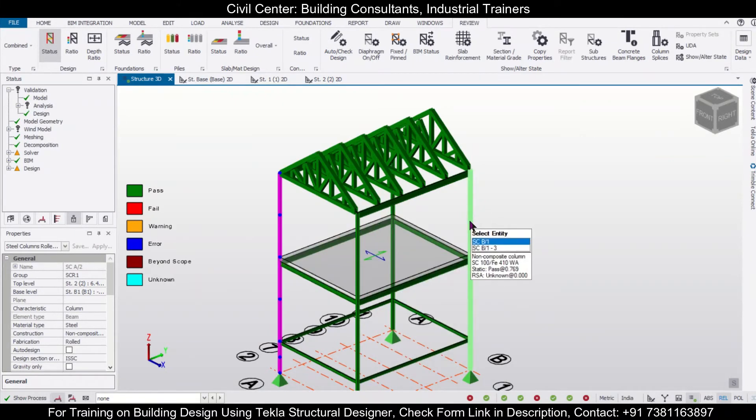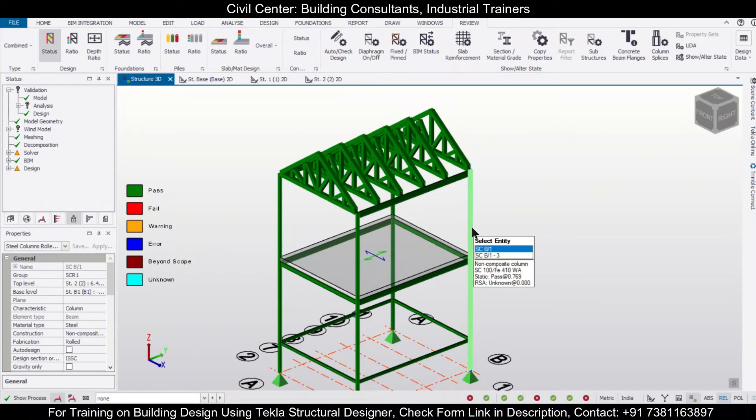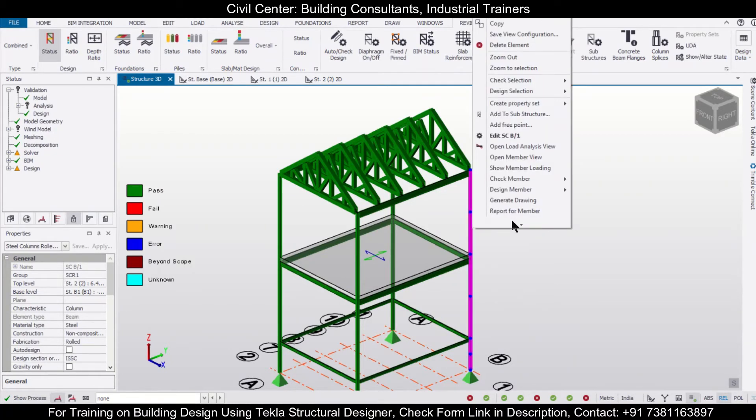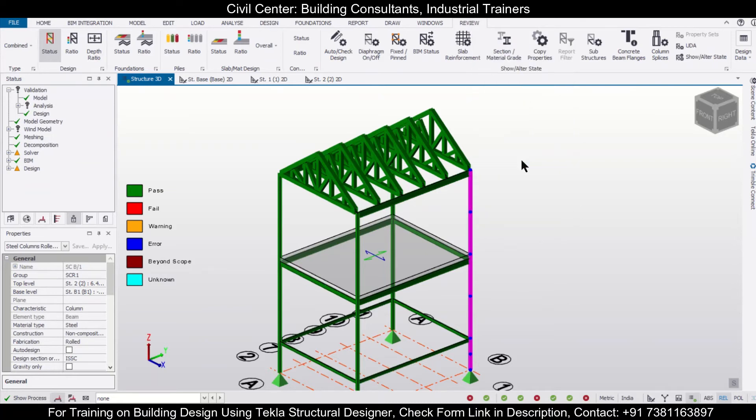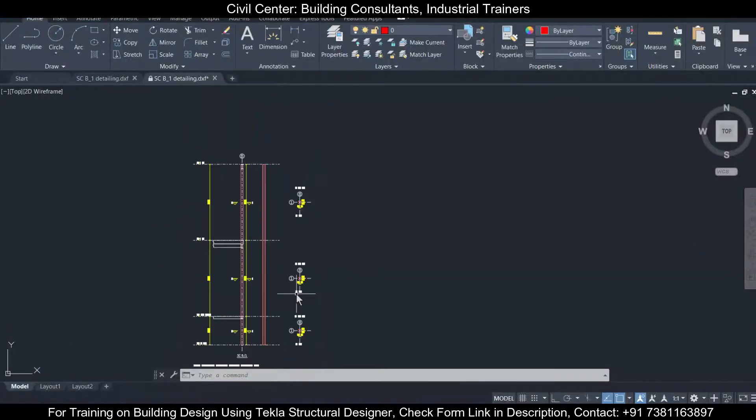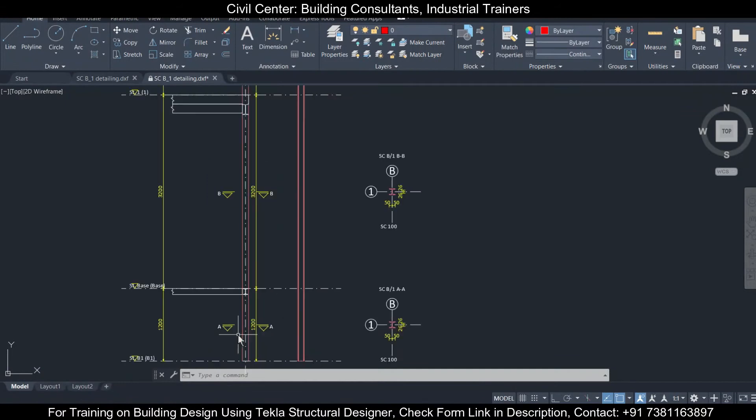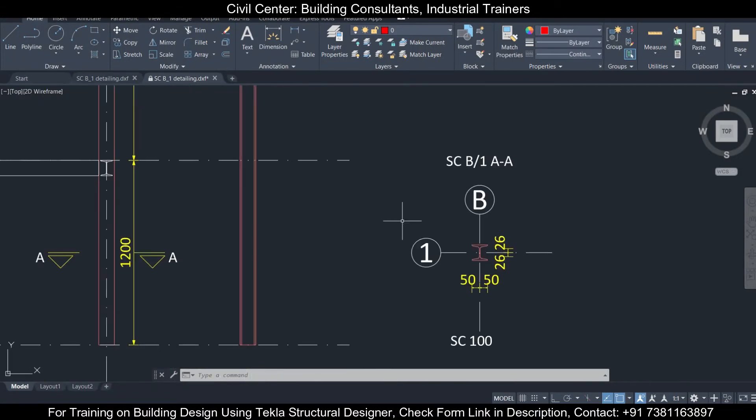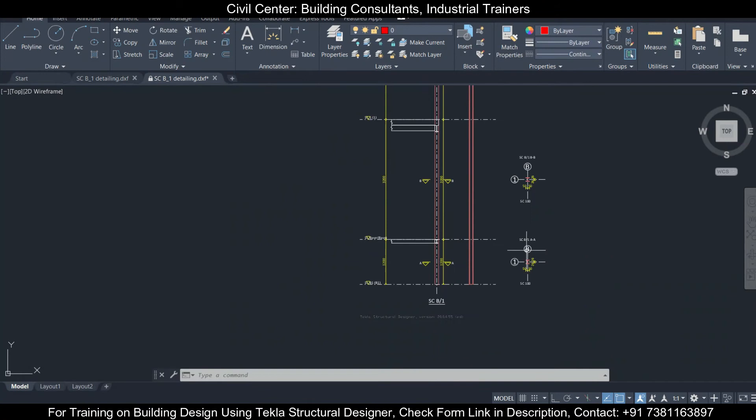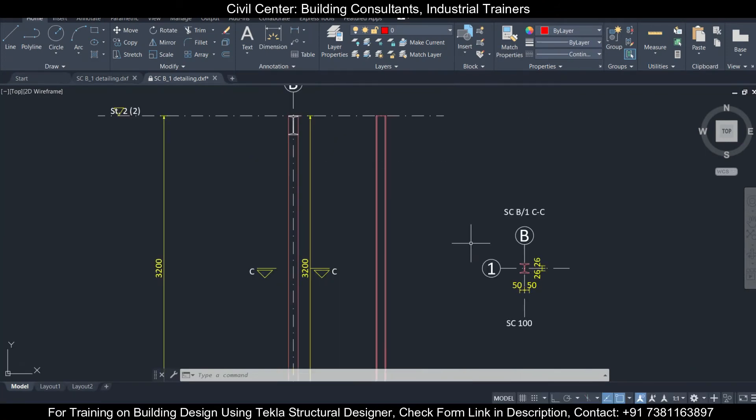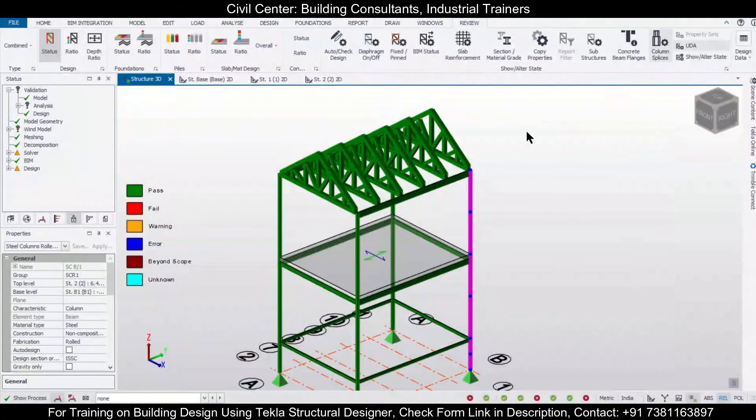If you want to see, you can just click on it and then right click. You can already see the details of the member and you can also generate the detailing drawing of this particular member. As you can see, the detailing drawing of the particular column has been generated here. You can see the section sizes, and this is longitudinal section as well as the cross section here.